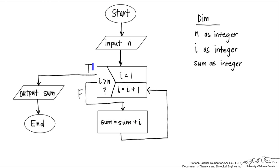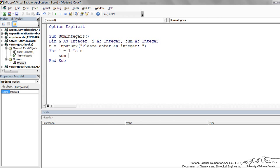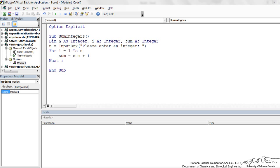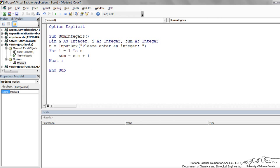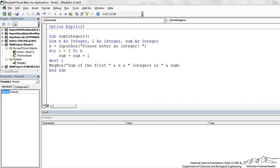The next step in our flowchart is the For Next loop. We're going to implement that: 'For i = 1 to n', then 'sum = sum + i', then 'Next i'. The very last step is to output the sum before we end, using a message box. The message box says 'Sum of the first ' and then n — whatever the user input — then 'integers is' and sum.